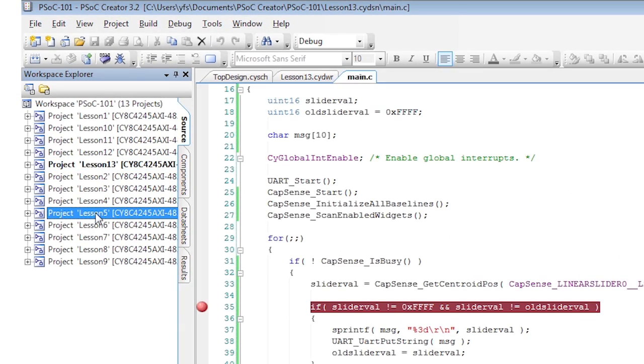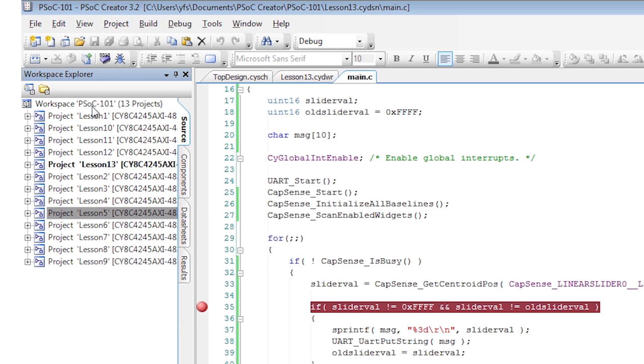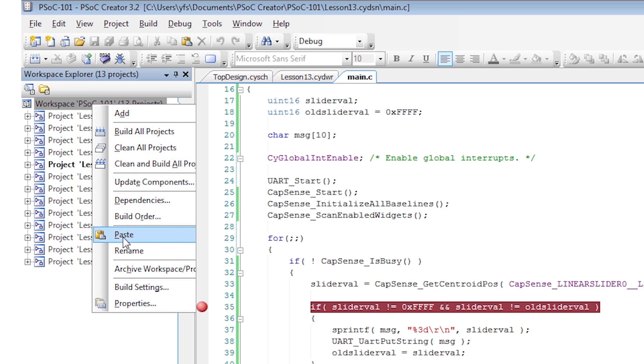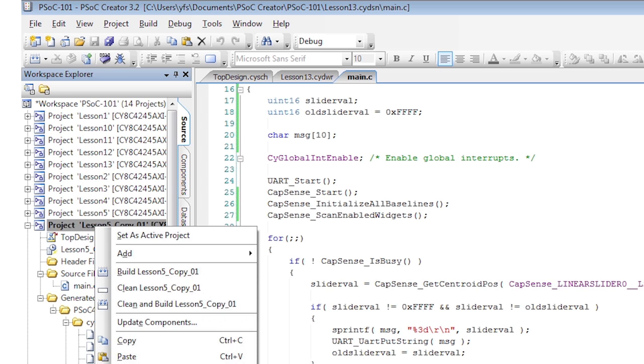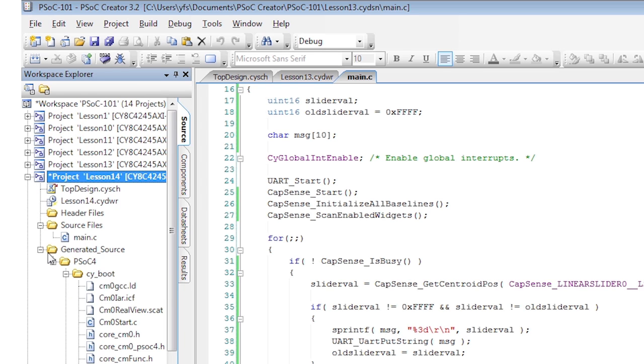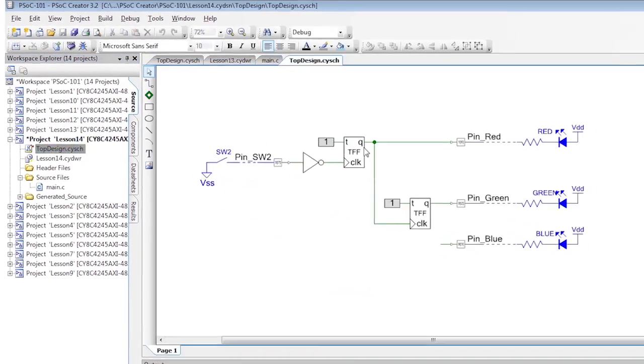I want to reuse the toggle flip-flop project we did a while back and instead of driving LEDs connect the flip-flops to a status register. In the C code I'll read the register and print the results to the UART.